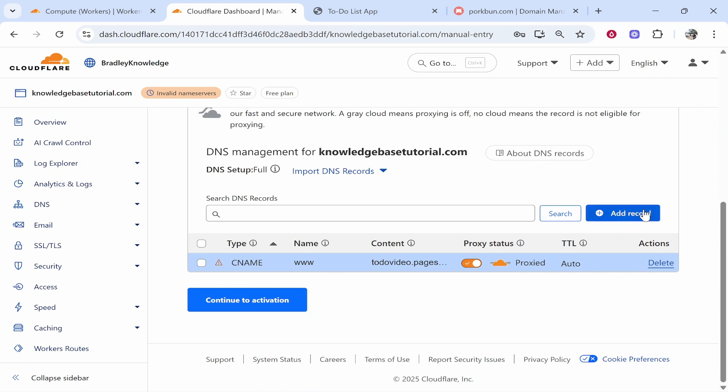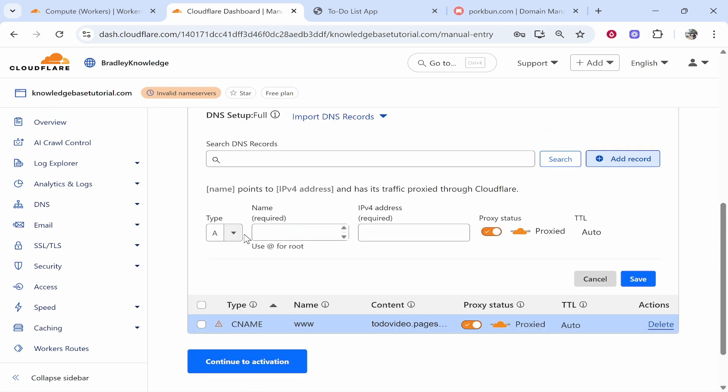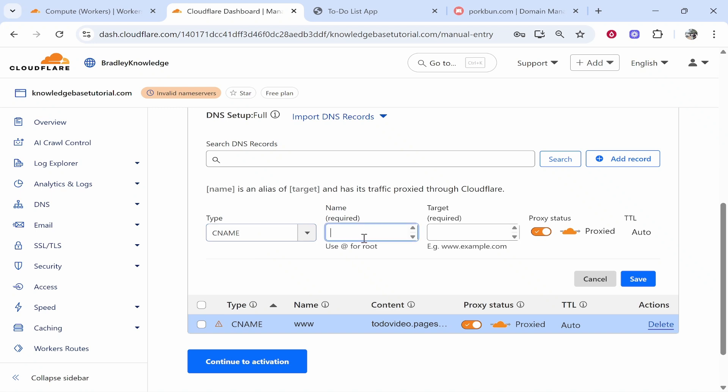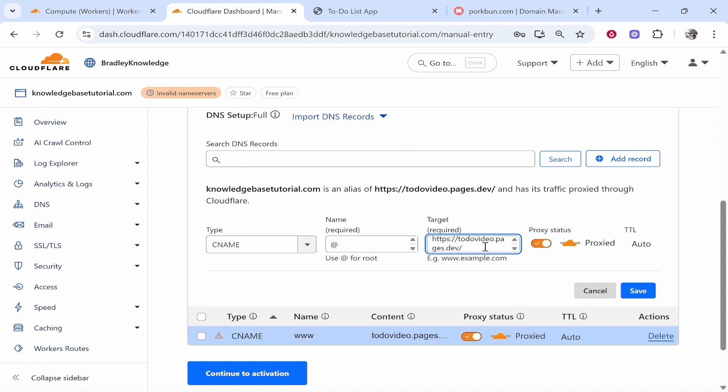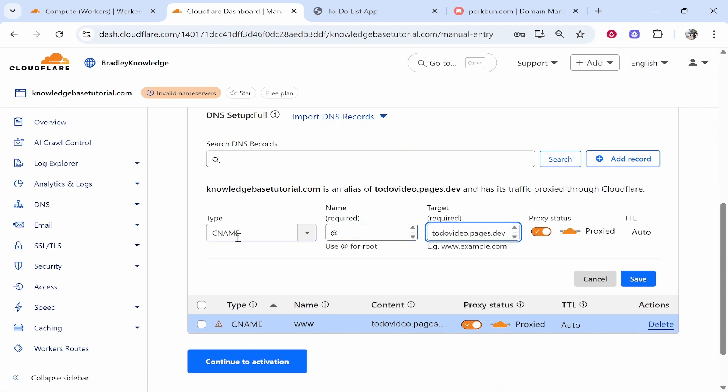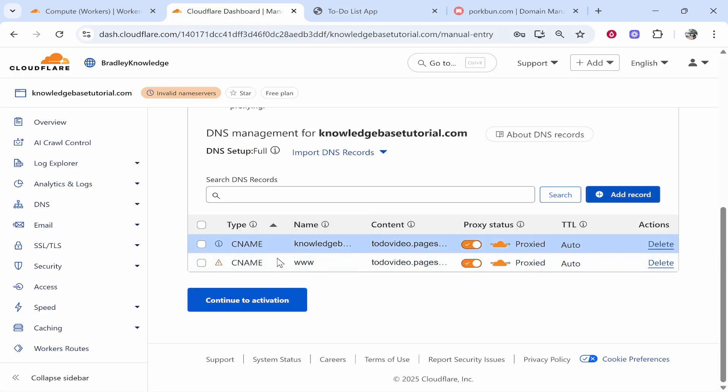Great so now we'll add the second one. Add record type CNAME. For this time though in name you want to paste in or type at and then for the target paste in the exact same URL. So that's CNAME at todo-video.pages.dev as it says here then click save. What we're essentially doing here is we're connecting our domain at our root domain and www.add domain. So we've added these two CNAME records.